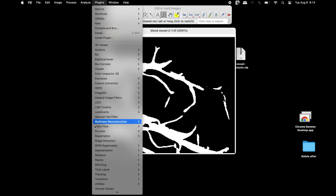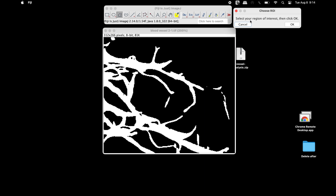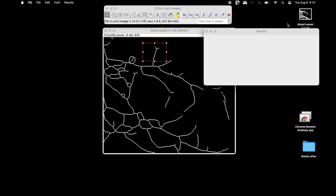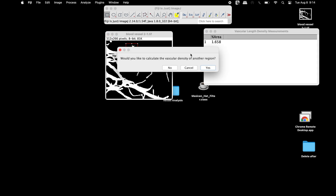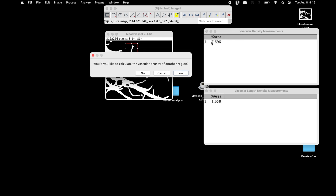Click on Plugins and scroll down to find vascular density. The Choose ROI window asks the user to select a region of interest and then click OK. Either use the polygon selection tool or the rectangular selection tool and mark the region of interest. Once completed, click OK. Two results are displayed: the vascular density measurements, which measure the ratio of vascular area to total selection area.